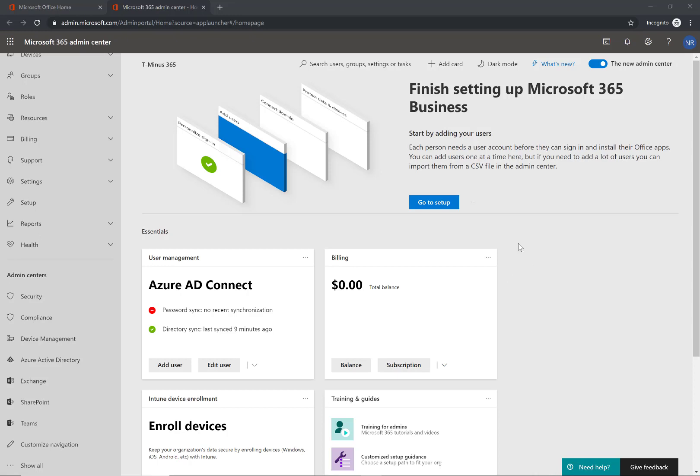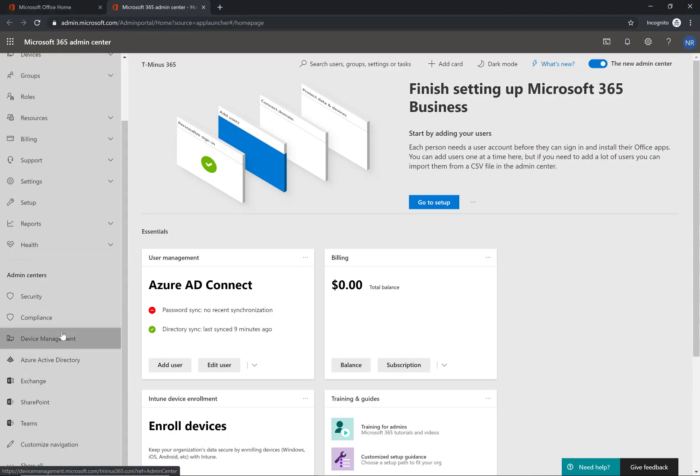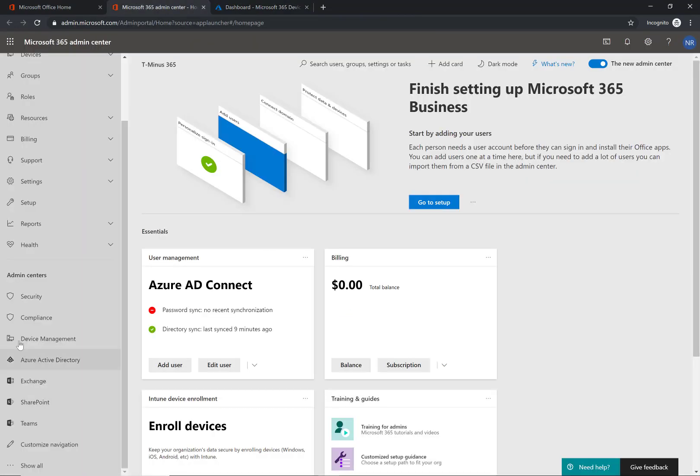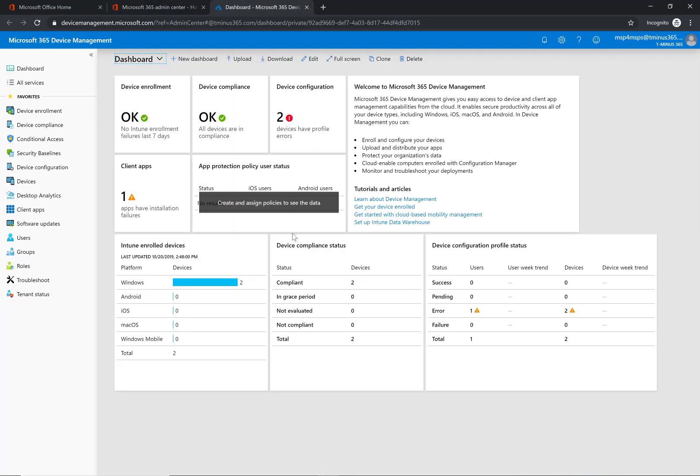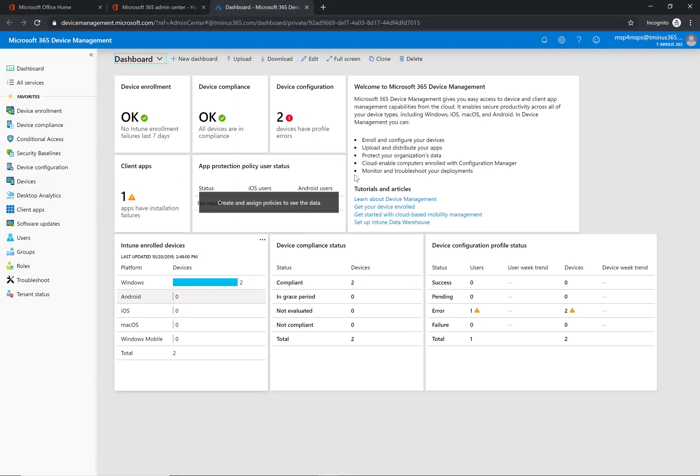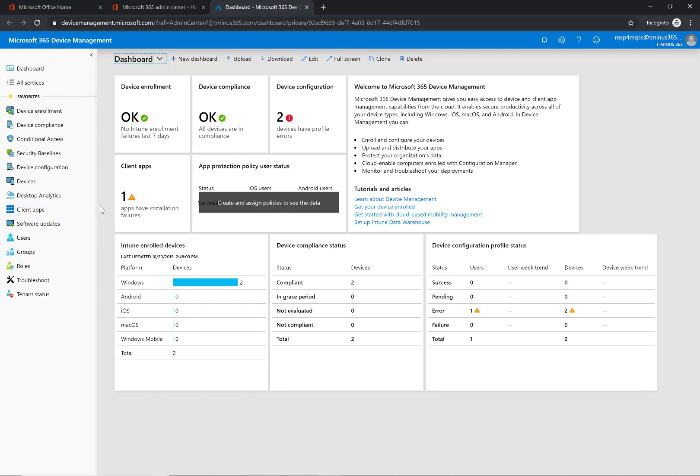So within this portal here what you're going to want to do is go into the device management admin portal. If you don't see this tab you can always go to portal.azure.com and look for Intune, and when you pull up Intune you'll see everything that I'm seeing here just on another blade versus a single pane of glass.